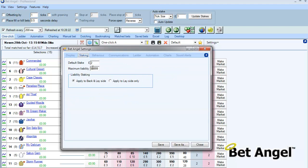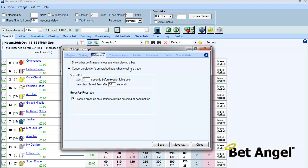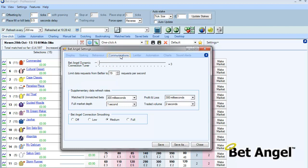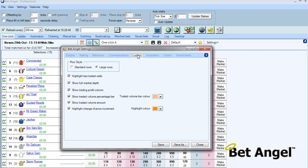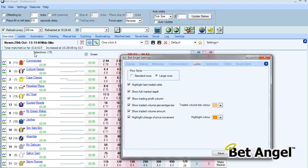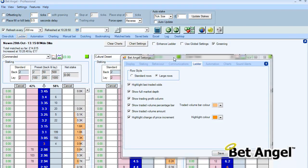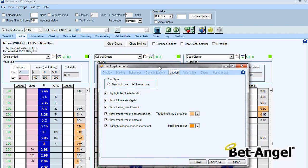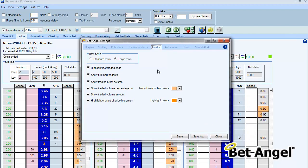Elements of staking, such as your maximum liability, which was on the middle bar, have also moved on to here. Default stake and general areas of behaviour, such as if you want to switch on or off confirm bets — that's within the behaviour section — as is saved bets information and various other areas. There's a communications area, which I'll go on to explain in a minute. And the ladder settings have also moved on to here. If we go to the ladder display, there was generally a load of options at the top of the screen, and they are now all integrated within the settings area.